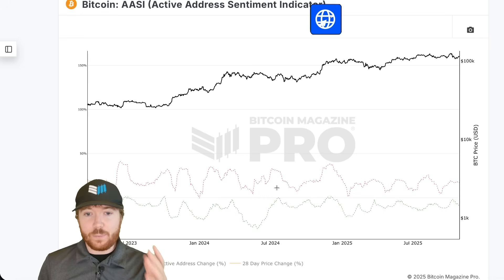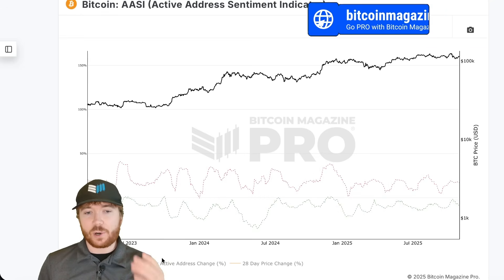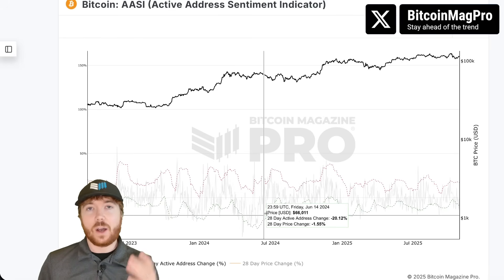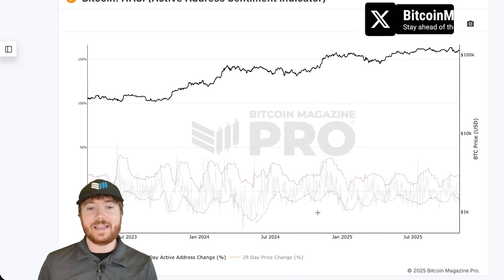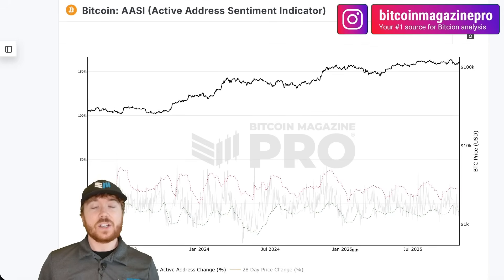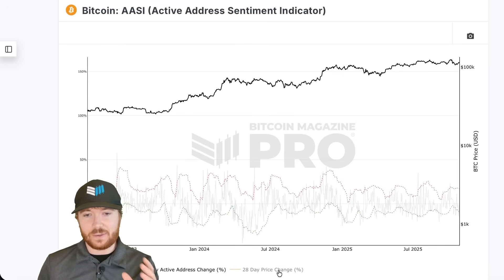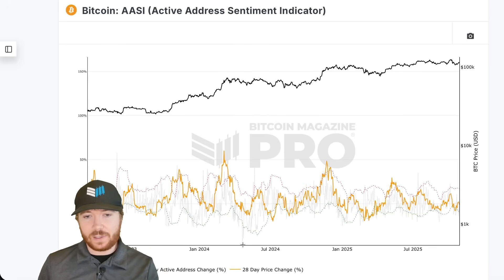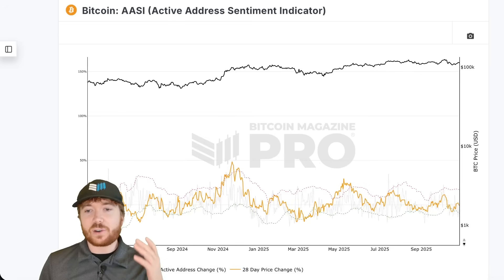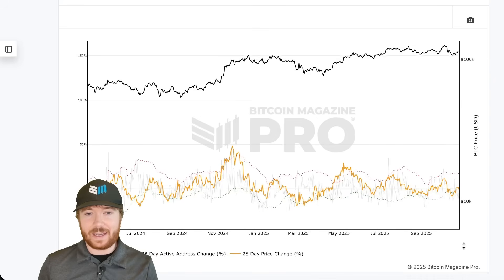If we remove that, we have this upper red boundary and this lower green boundary, which are just standard deviation lines of this 28-day percentage change in active addresses. For the strategy we'll be covering today, this is the basis we'll be using. What we're really looking for is crosses above and beneath these standard deviation bands.